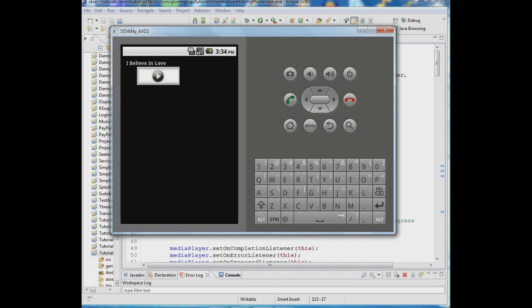Hi, this is Lou from Glowing Pigs International and this is the sixth in a series of tutorials showing you how to code an app that plays music in a service. You want to do this so that the music is in the background and a person can initiate the music then go get their email or surf the web or whatever and still have the music playing in the background.